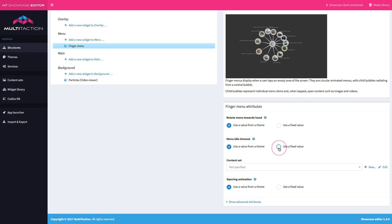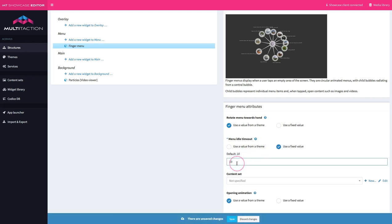The menu idle timeout is how long the menu will stay up on the screen before somebody does anything with it. I always like to set timeouts quite short because if you have a showcase application running in a public space it can get quite littered quickly if lots of people are bringing up videos or images or driving the menu system. Having menu timeouts and asset timeouts set quite low is really good housekeeping — it keeps the application looking nice and clean and inviting. The default is 10 seconds and for this example I'm happy to leave that.